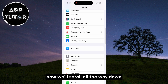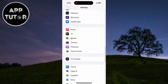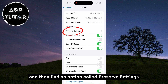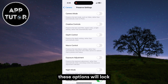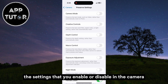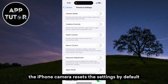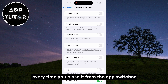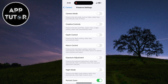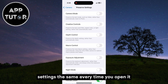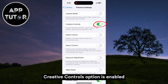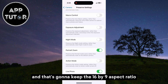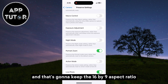Scroll all the way down until you see the Camera button. Tap on that and then find an option called Preserve Settings. In here, we'll have multiple different settings about our camera options and controls. These options will lock the settings that you enable or disable in the camera. The iPhone camera resets settings by default every time you close it from the app switcher and reopen it, but these settings will make your camera settings the same every time you open it. For our full screen camera, make sure that the Creative Controls option is enabled — that's going to keep the 16 by 9 aspect ratio activated always.